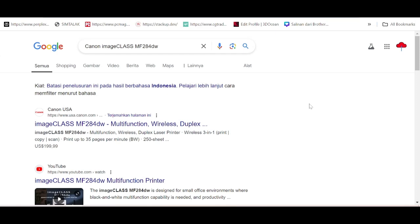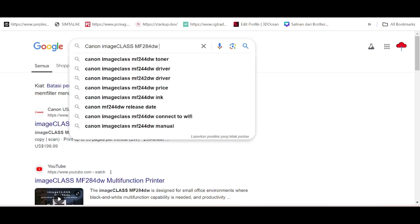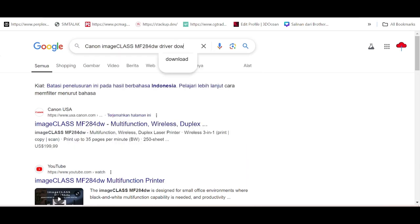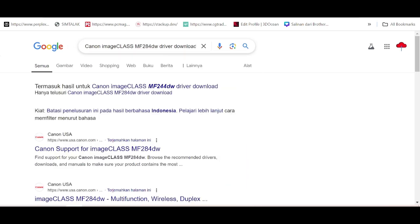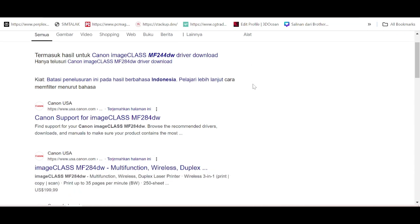Welcome back to my channel. Now I'm going to show you how to download the Canon driver. I'll search the official website for you — it's easy to download from the official website, not a virus.